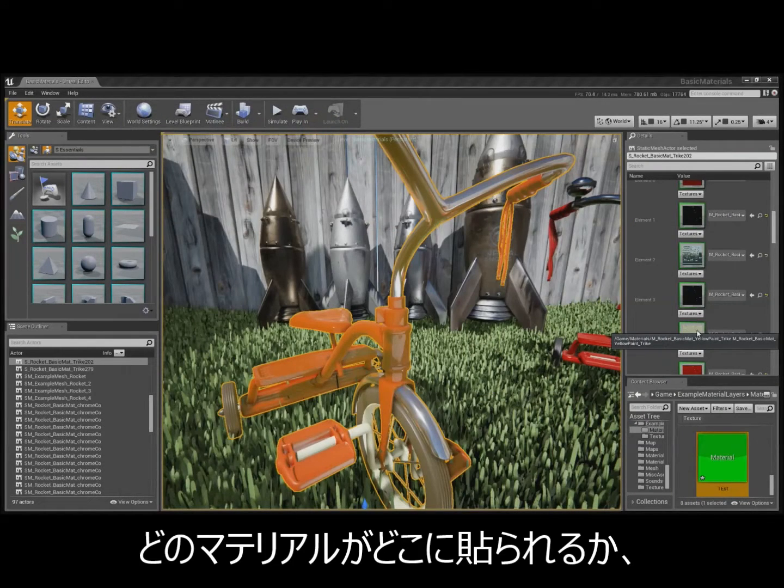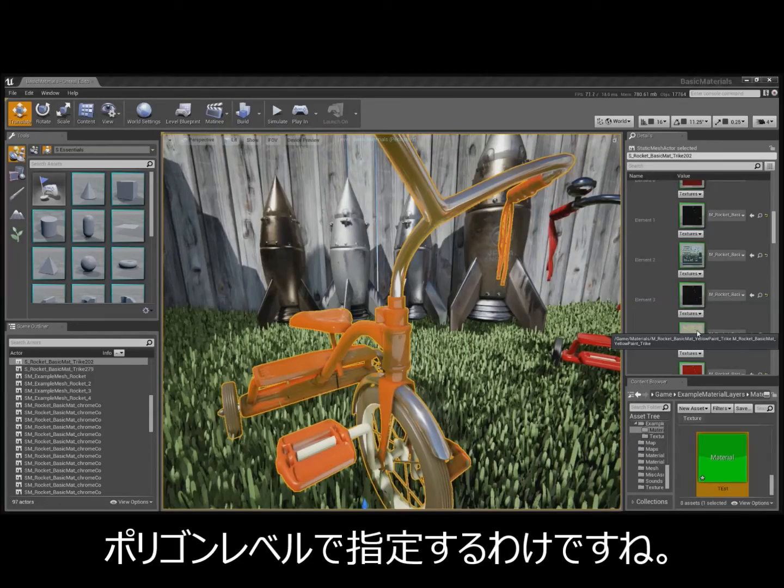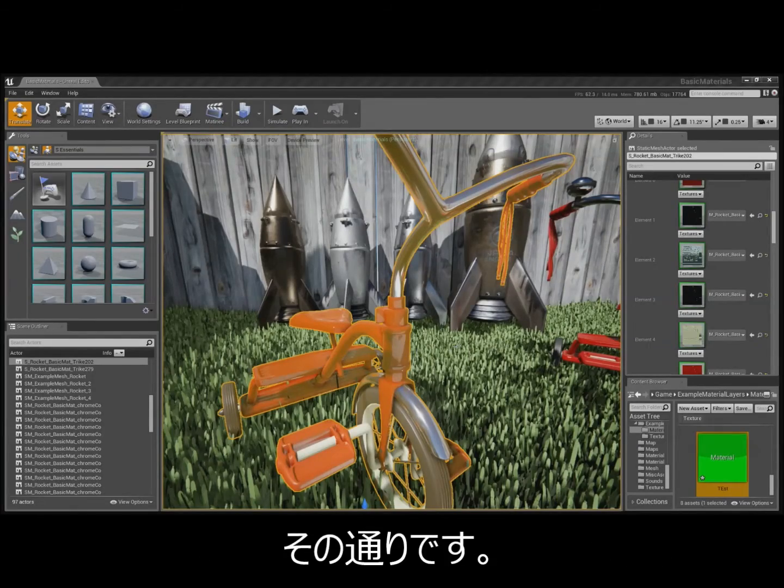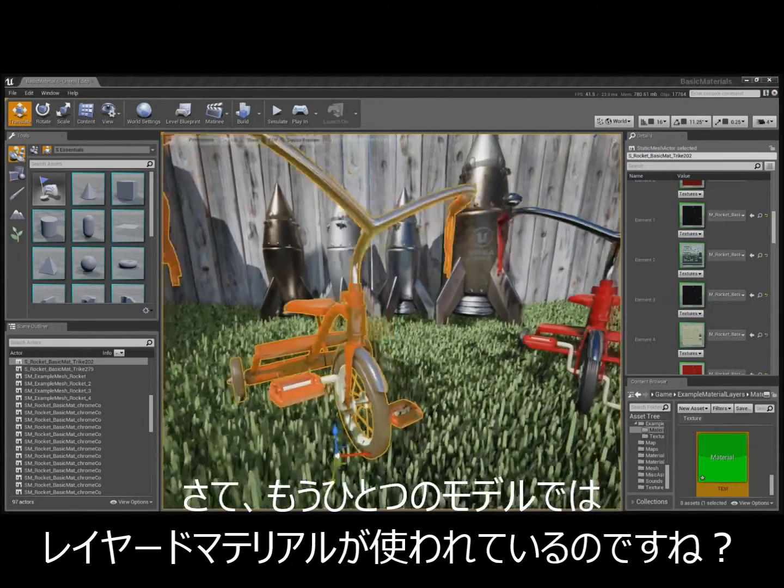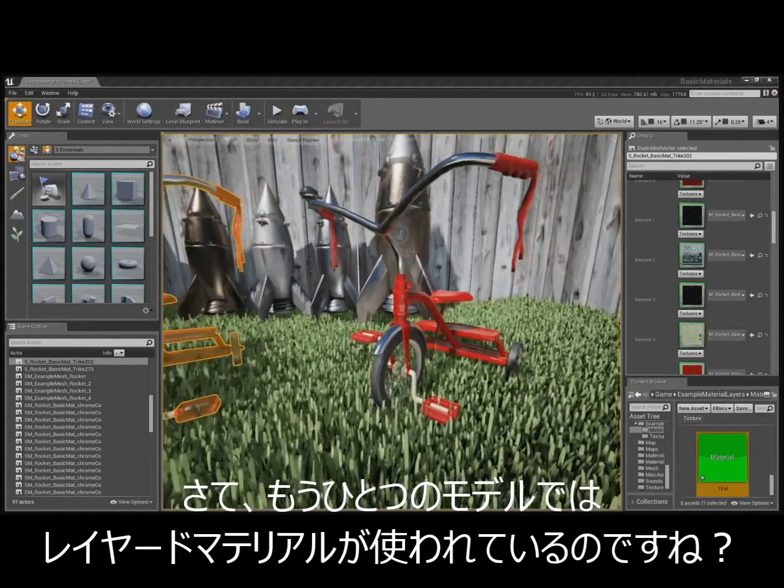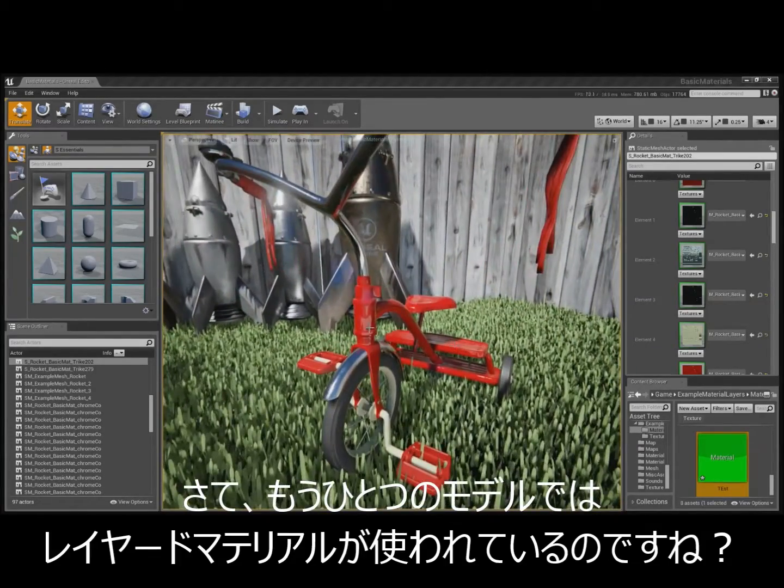So, you actually specify what materials go where at the polygon level. Right. Okay. Now, the other one I assume uses layered materials?